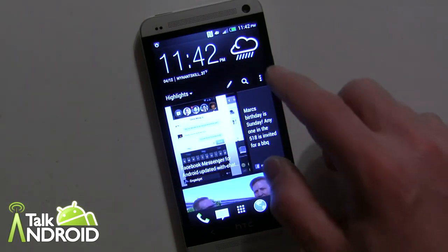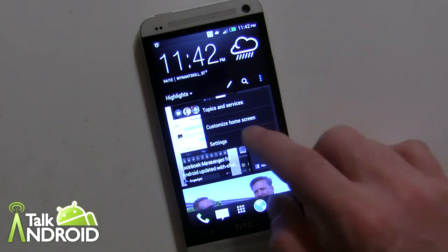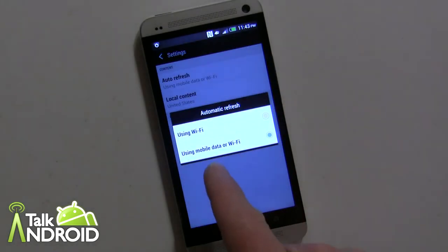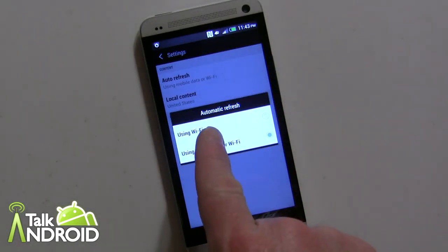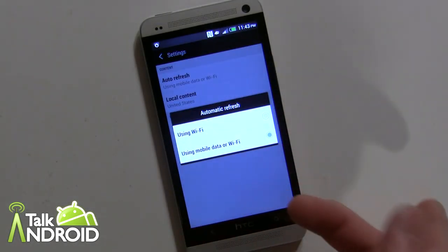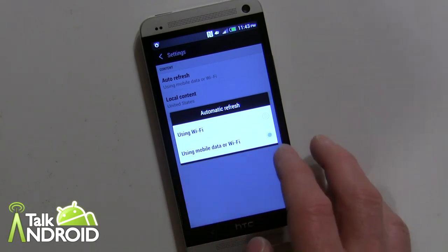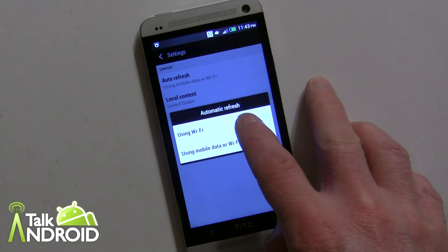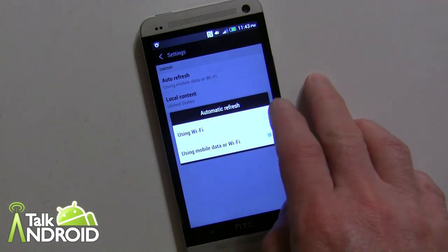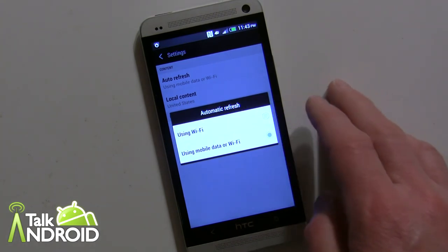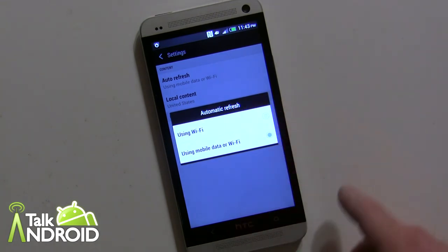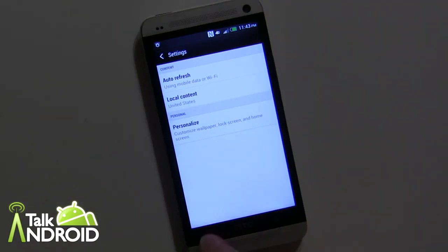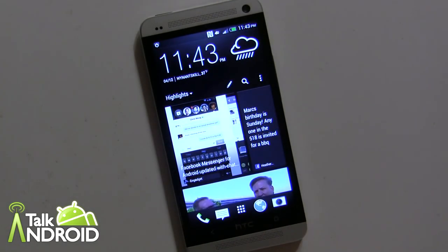One more thing to note: in the settings, the auto-refresh was not set by default to use mobile data — it was set to Wi-Fi only. You might want to change it to Mobile and Wi-Fi if data isn't an issue for you. If you're not on Wi-Fi and wondering why it's not updating, that would be the reason — so check that setting.